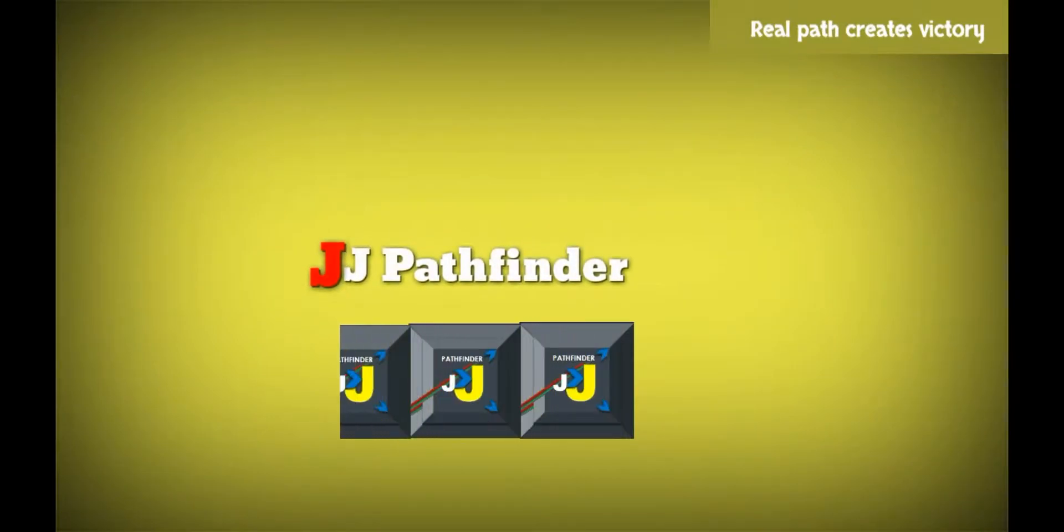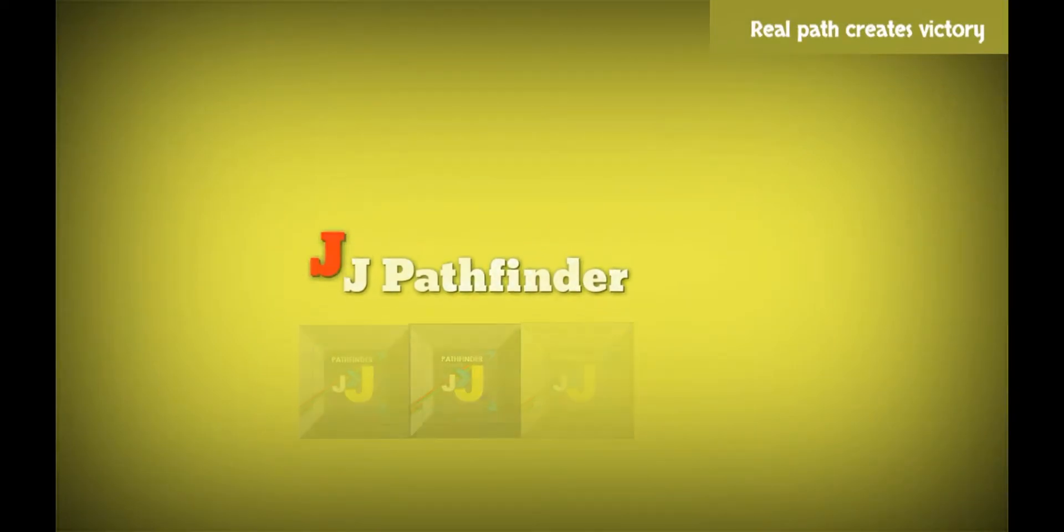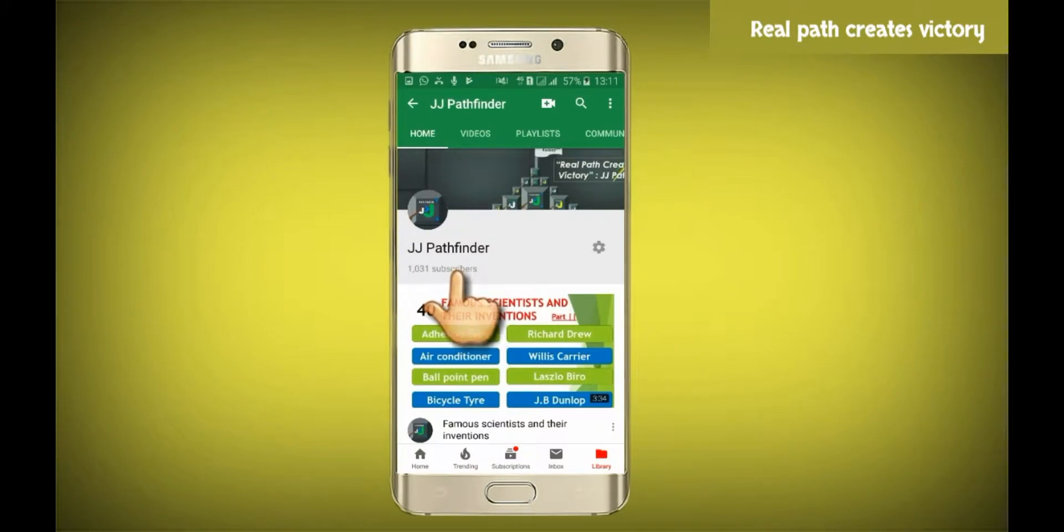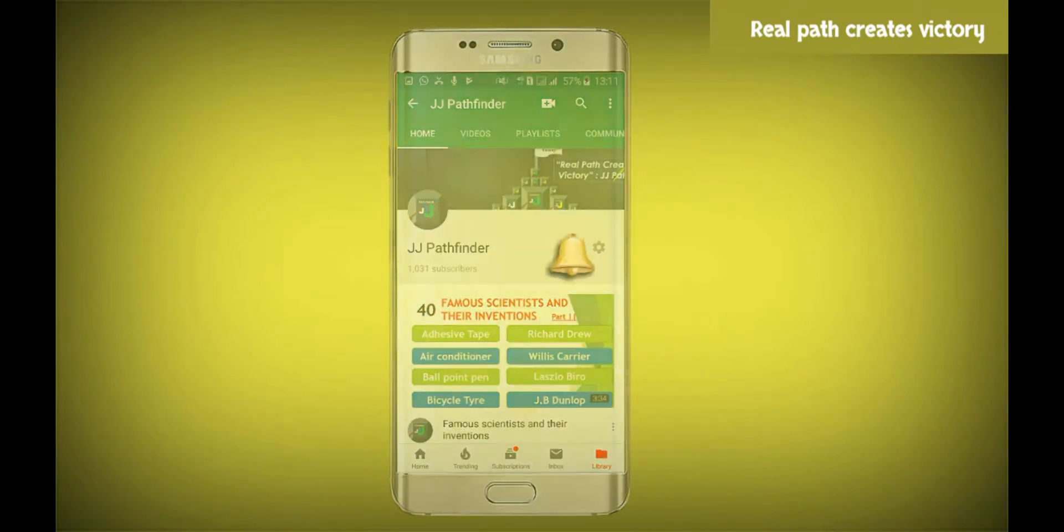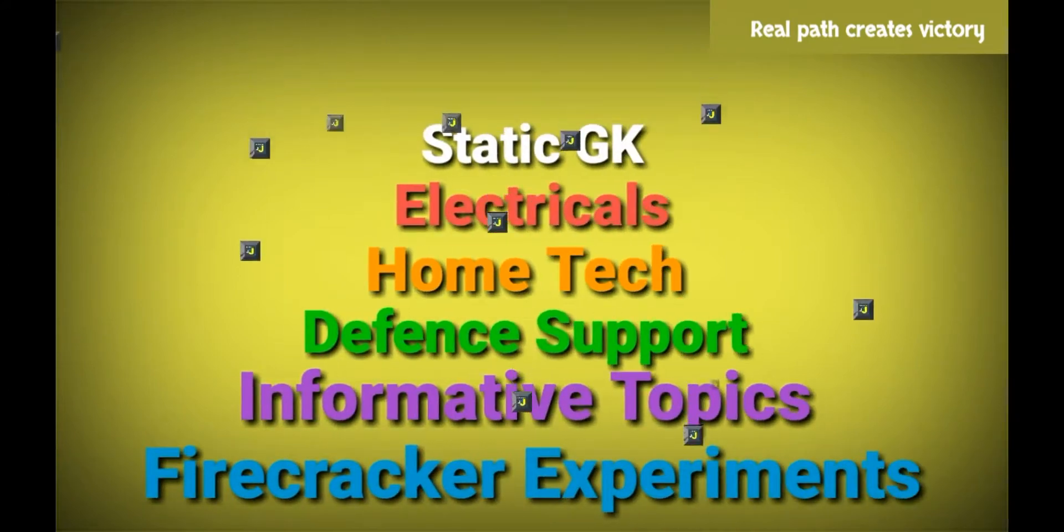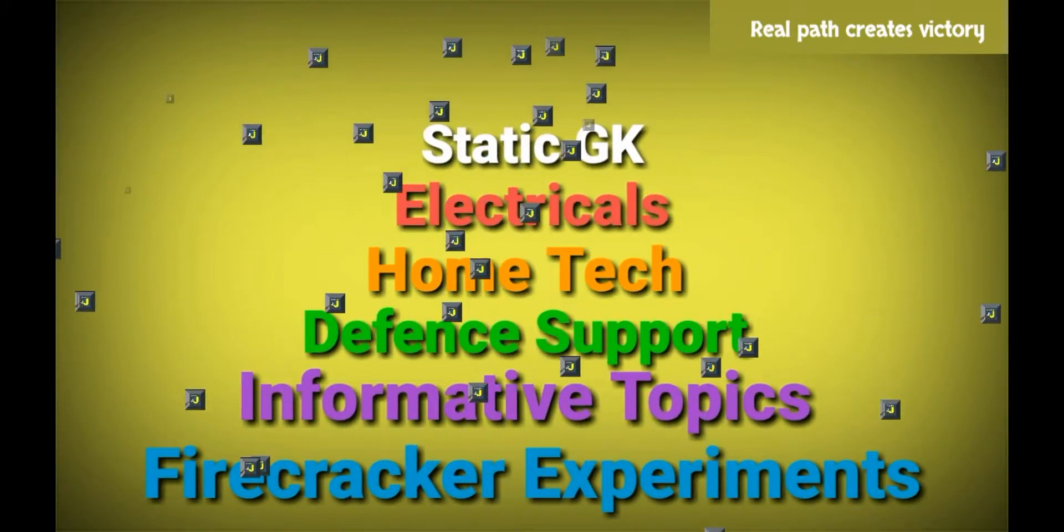Hi friends, I am JJ. Welcome to our channel JJ Pathfinder. Don't forget to subscribe our channel and turn on notification. These are the important informative topics of our channel. Let's start. Real path creates victory.